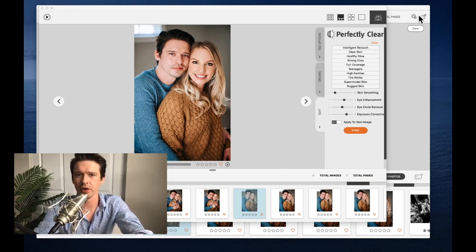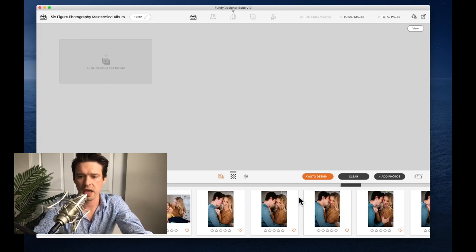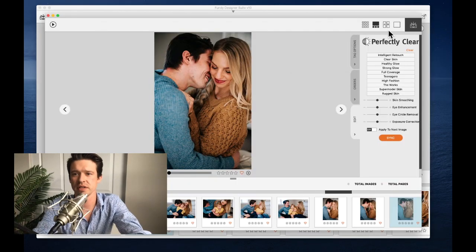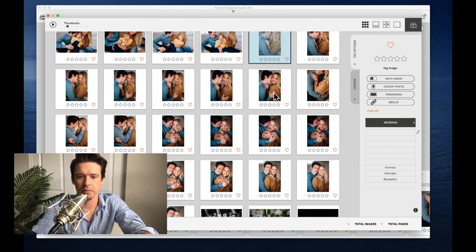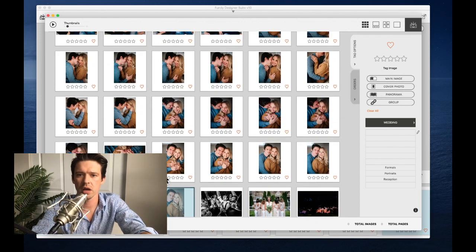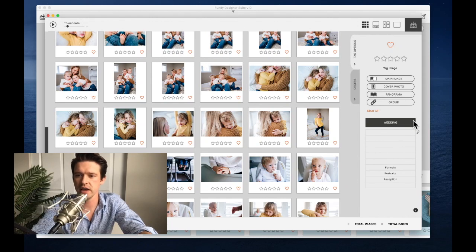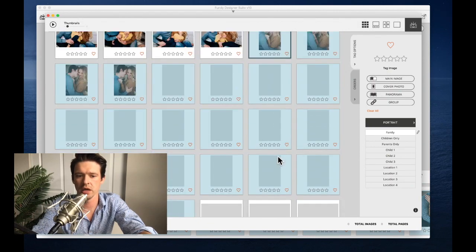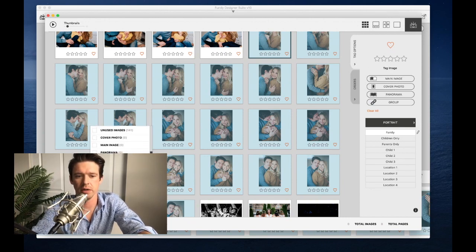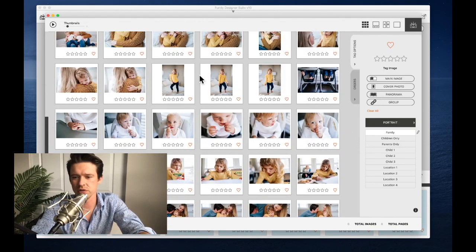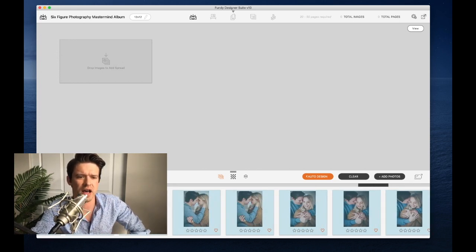Let's get into actually designing the album. First, I'll tag those newly imported images of Leslie and me as family portraiture. I'll grab them all, go to tag options, and instead of Wedding I'll select Portrait and tag as Family. Now they're all tagged. I'll click Filter and go to Portraiture and Family — so now all we see is our family pictures. I'm showing 96 of 141 images; the other 45 are all portfolio.